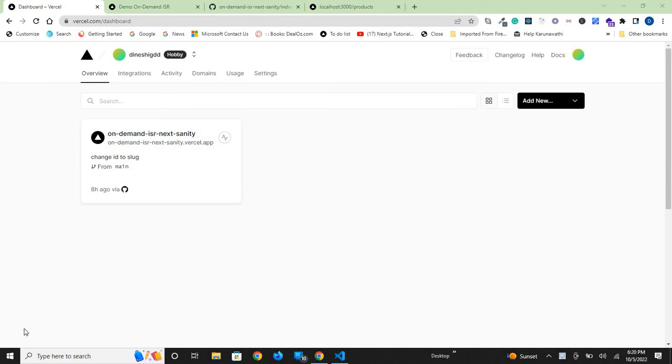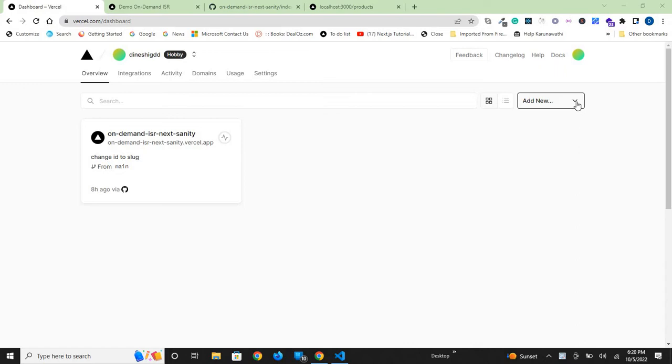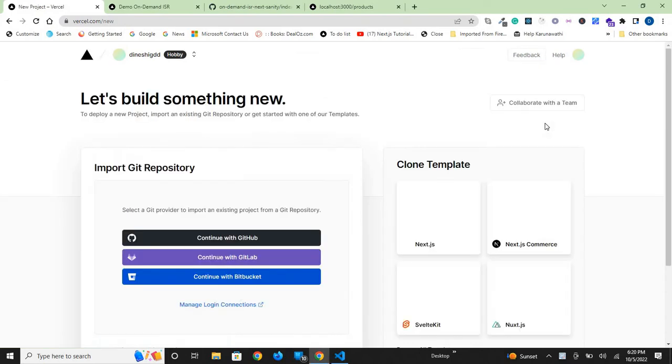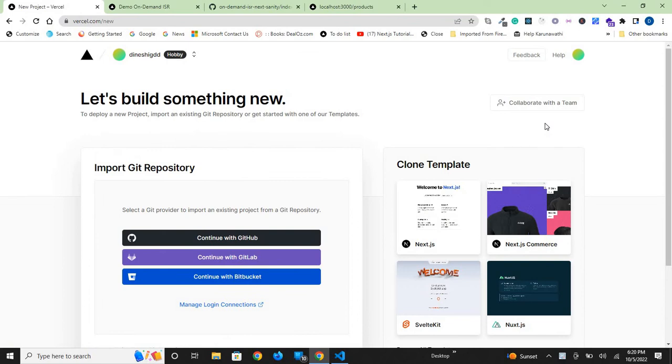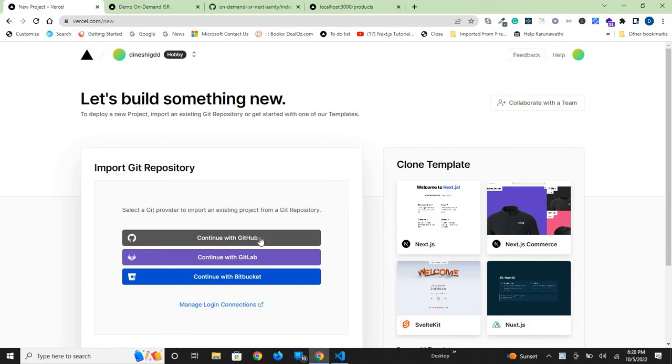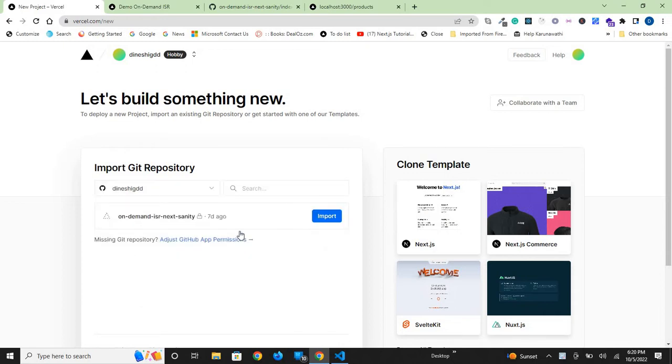Once you log into the Vercel account, you will see a dashboard similar to this. Click on the 'Add New' dropdown list and select 'Project'. There you can see a choice to import a git repository. Continue with GitHub because this is where we pushed our code.